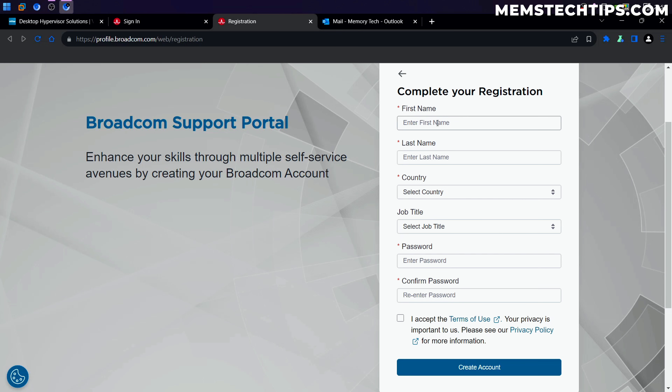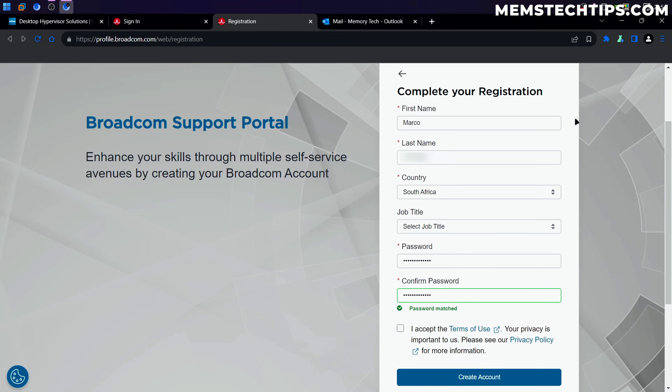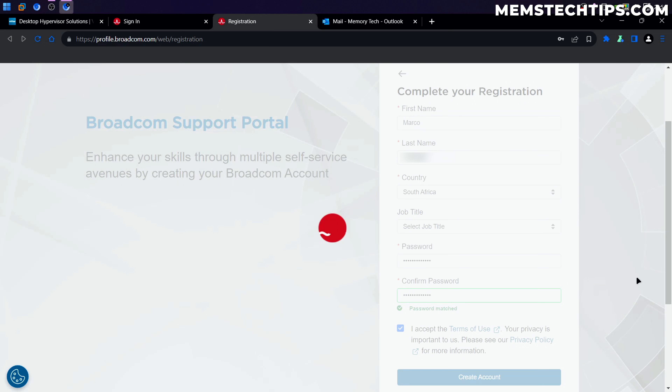I'm just going to fill out these fields quickly. Once you've filled them out, click on I accept the terms and then click on Create Account.